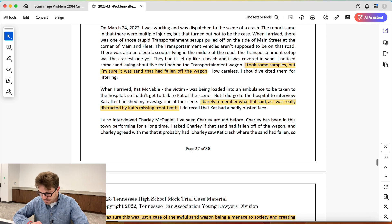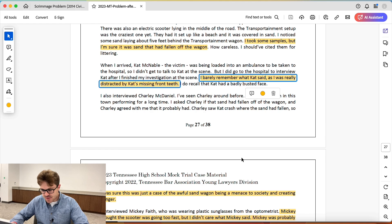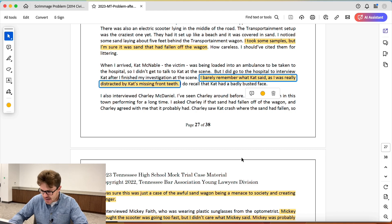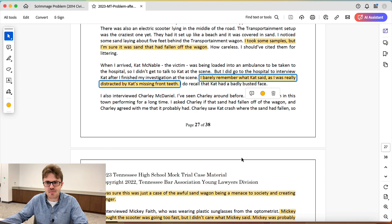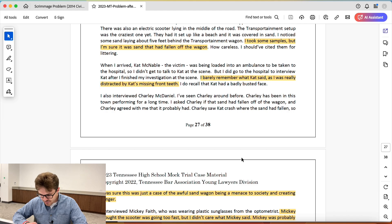Next highlight: 'I barely remember what Cat McNable' — the victim in this case — 'said, as I was really distracted by his missing front teeth.' What kind of investigator is this? He's asking the victim of the crime questions, interviewing them, and he says he barely remembers what they said because he was distracted by their missing front teeth. This is terrible. It affects his credibility so badly.